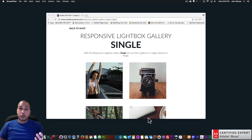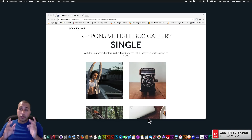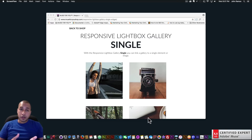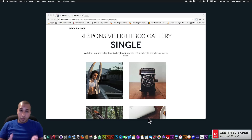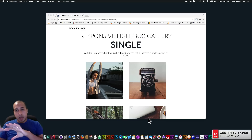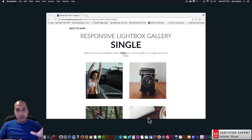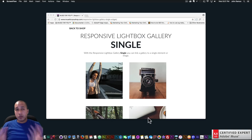Hey, what's up Musers, this is John from Muse4U here to help you build awesome websites without code. In this video tutorial I'm going to go over the new update to the responsive lightbox gallery where I've introduced the RLG single widgets, that allow you to open the lightbox gallery from a single image or element on your Adobe Muse website. If you are using the 1.4 version of the gallery you do not need to update — this update was added to introduce the RLG single widgets. If you haven't used the 1.4 version you can just use the entire 1.5 version.